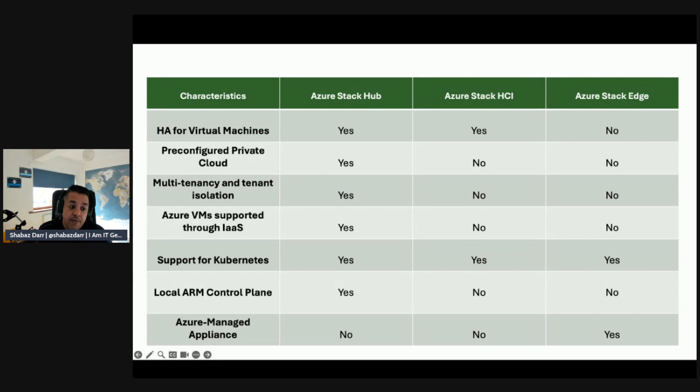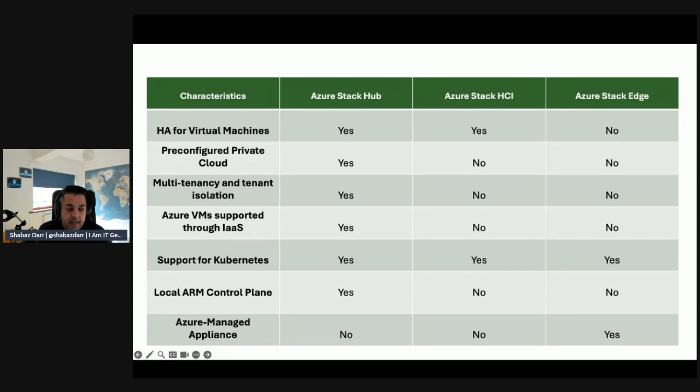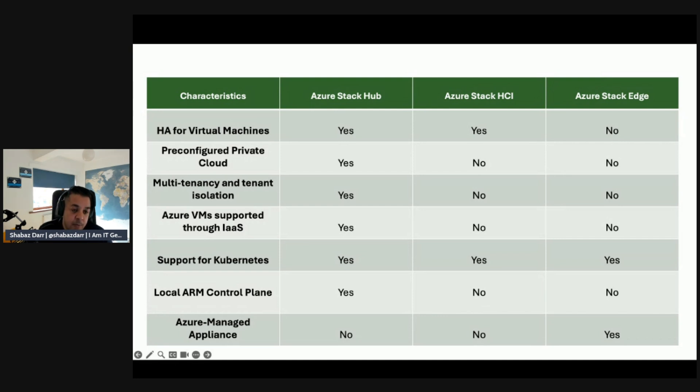Azure VM supported through IaaS - again Azure Stack Hub. Support for Kubernetes - all three support that, which is quite good. We talk about local ARM control plane and the support of that - only Azure Stack Hub supports that. Finally, when we talk about Azure managed appliance, both Azure Stack Hub and HCI are managed by you as a consumer or the client, and Azure Stack Edge is actually managed by Microsoft.